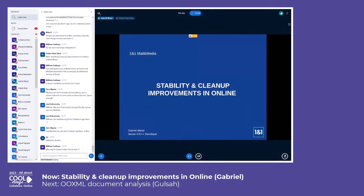Hello, for those who don't know me, my name is Gabriel Massey. I'm a senior C++ developer at Mail.ru, in the Mail and Media department. My main task here is to integrate Collabora Online into our online office applications.